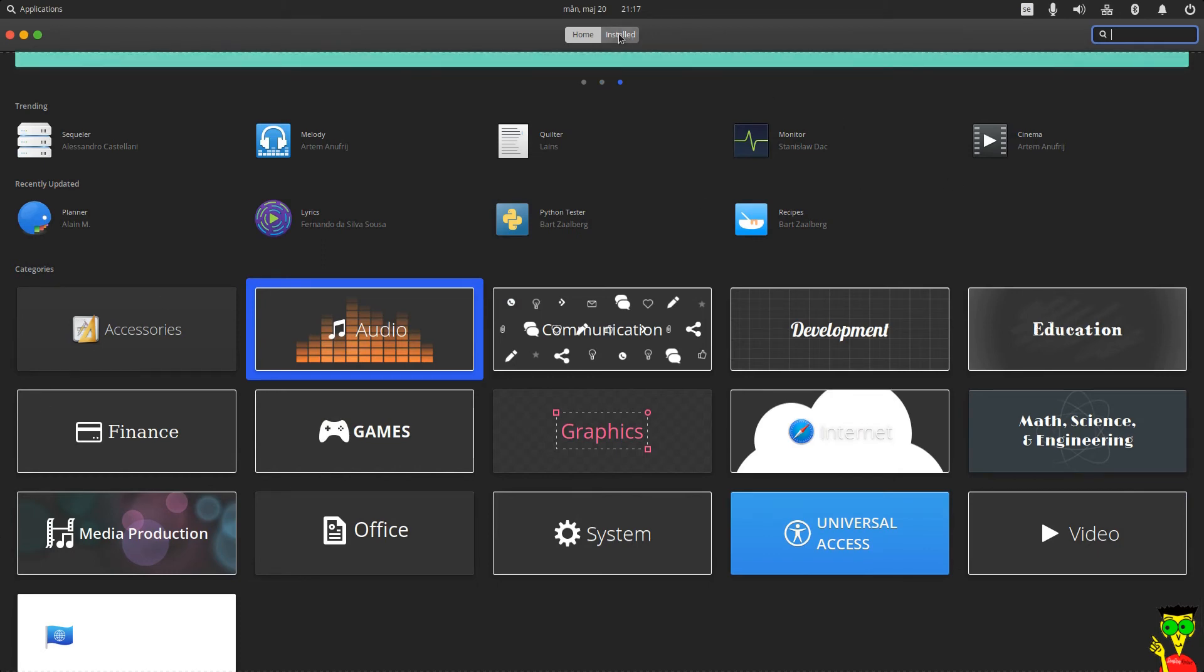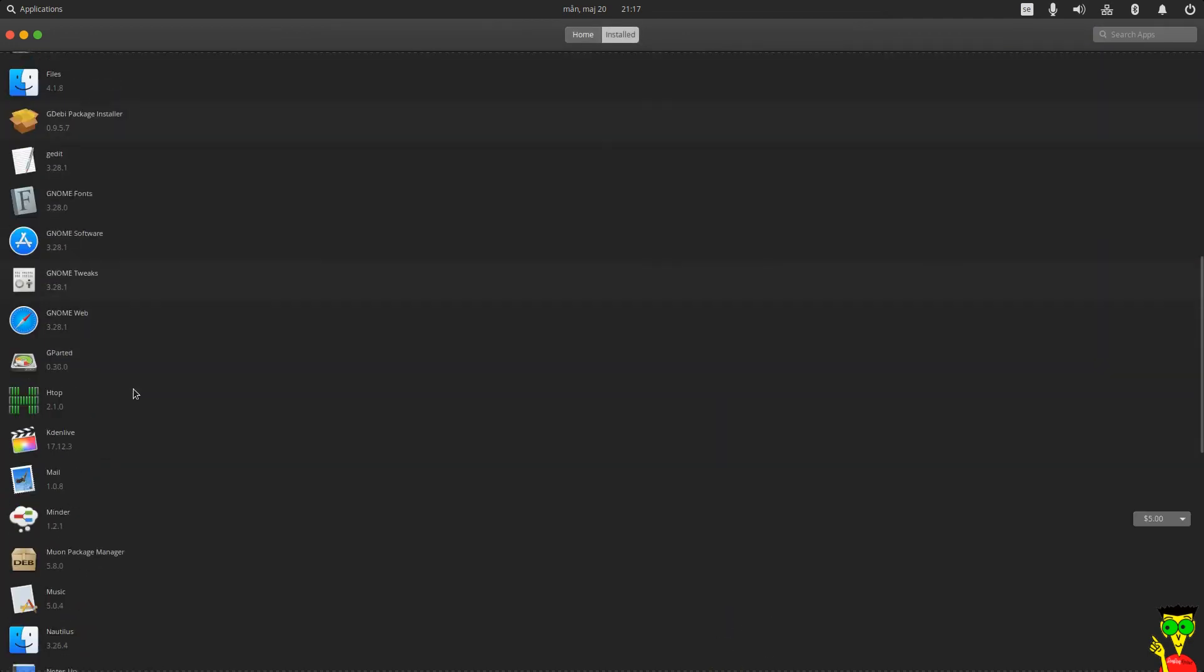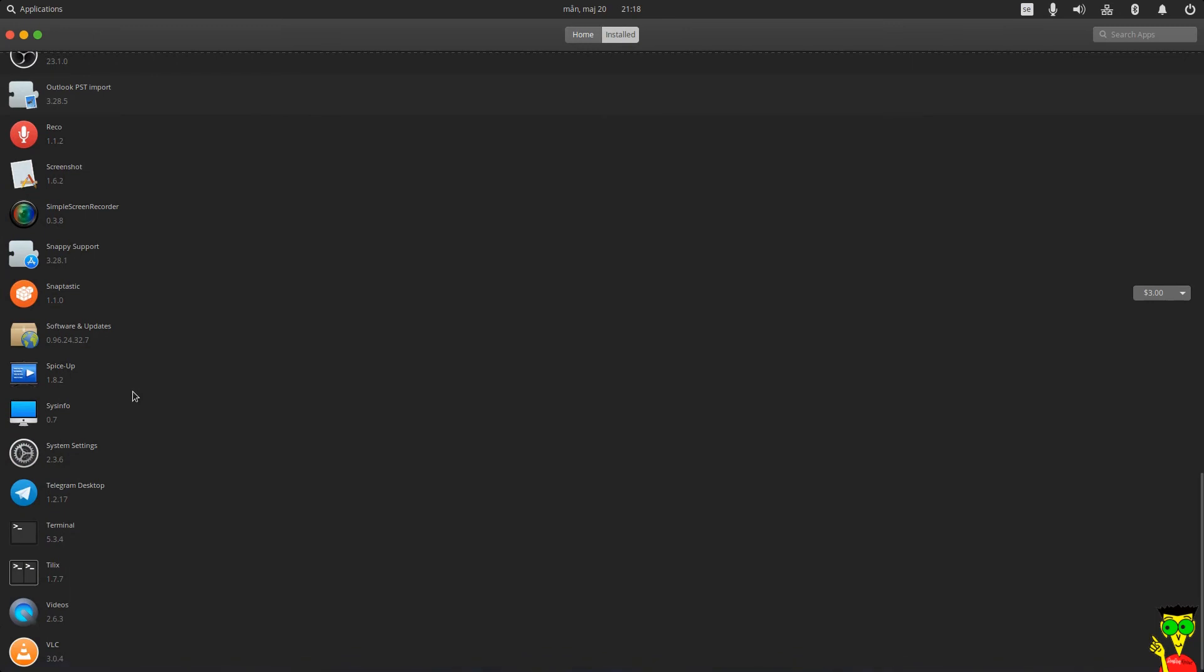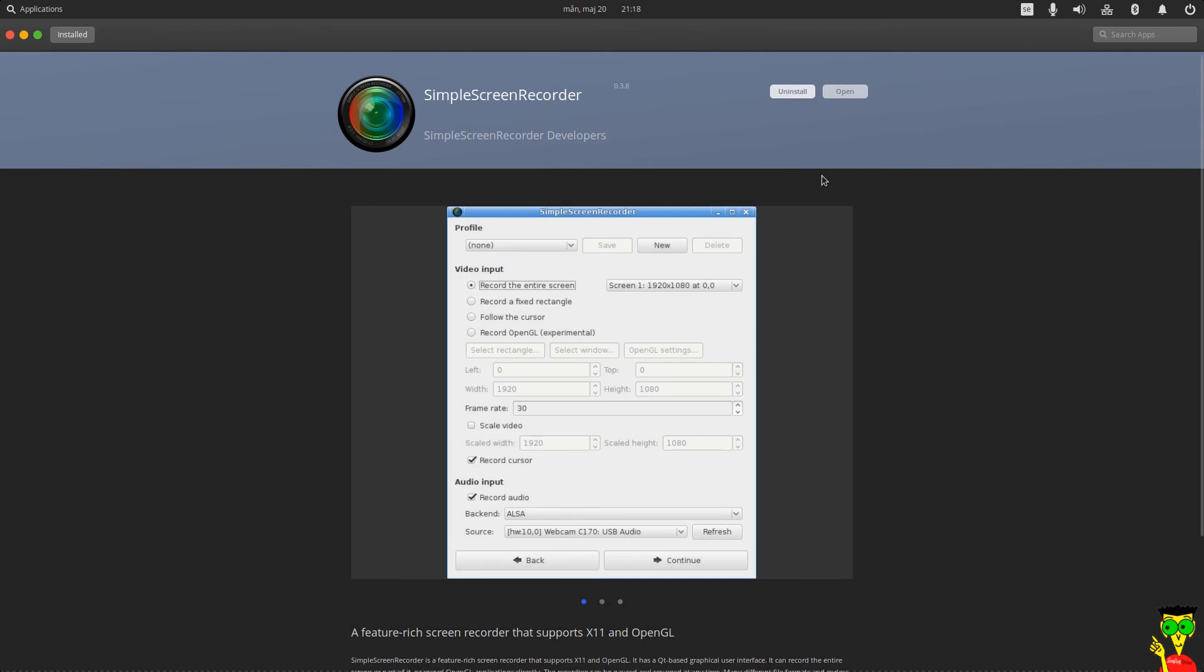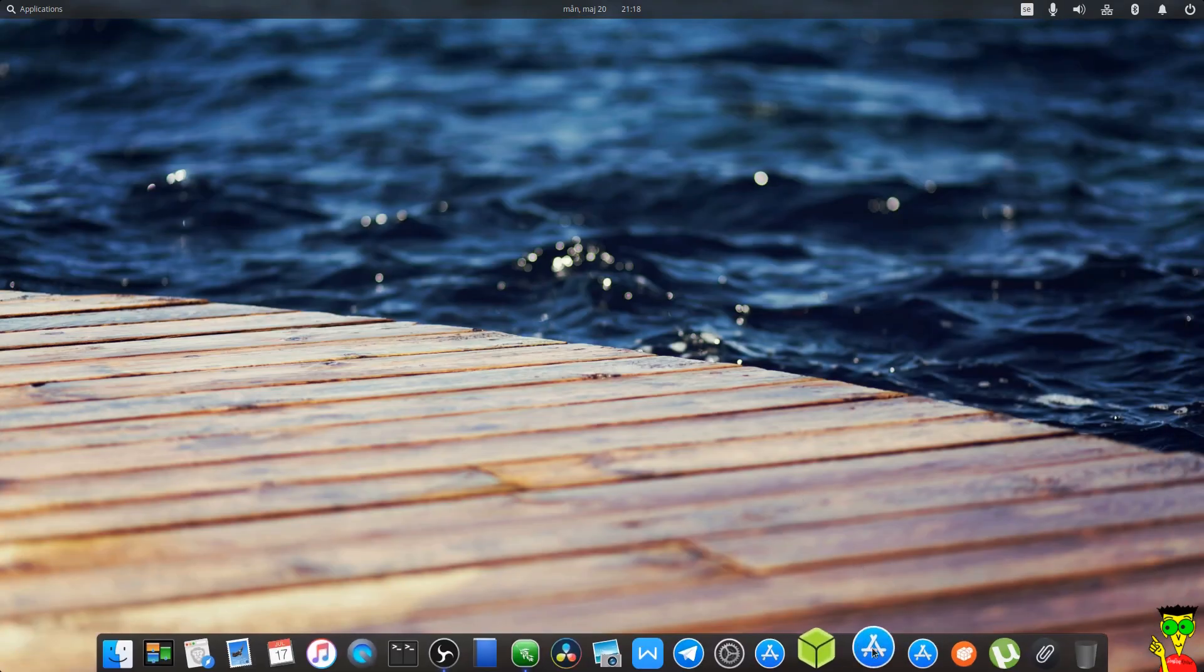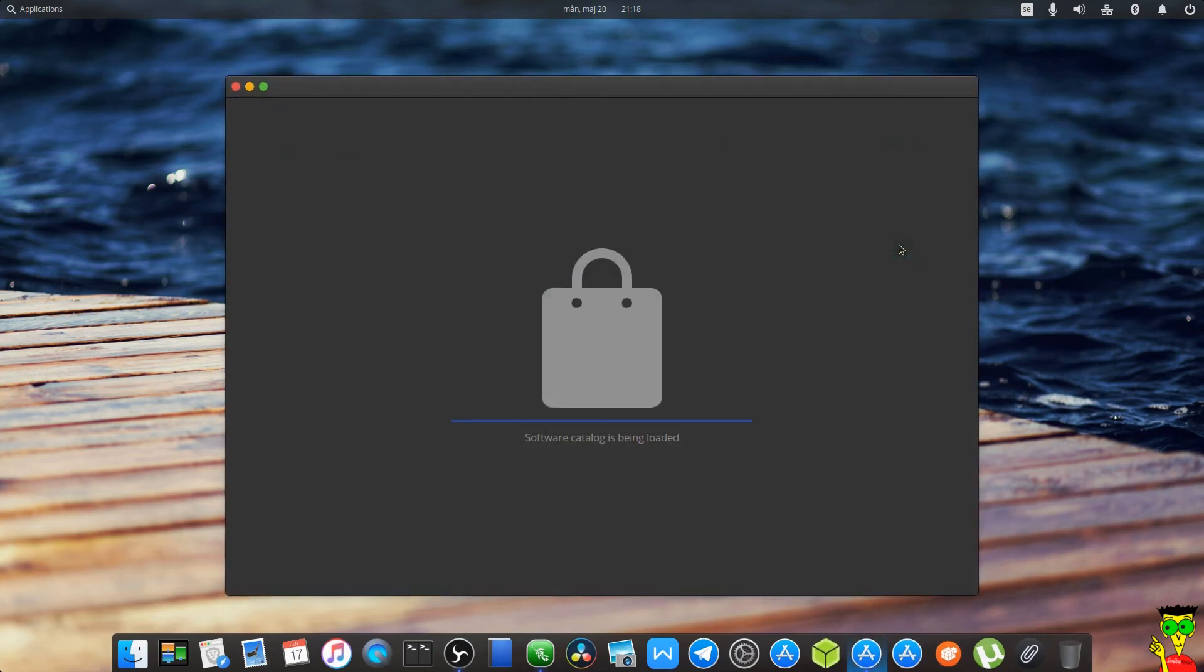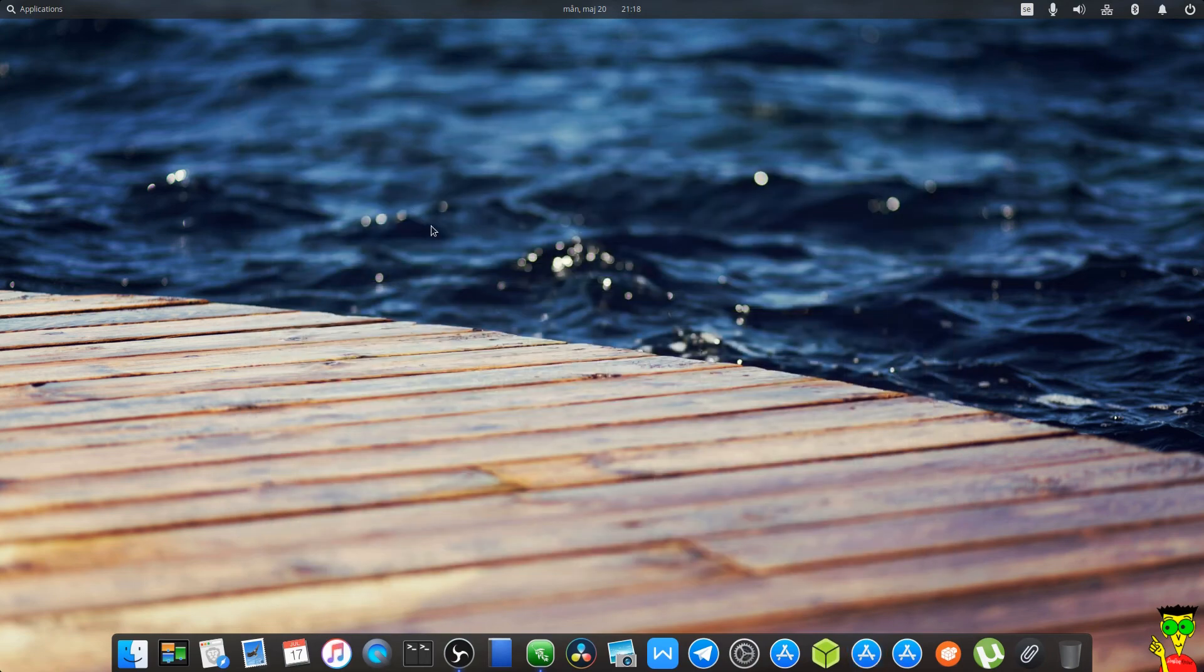And you will find it yourself. Then you have graphics, videos, system, office. And if you want to uninstall a program, you just click on Installed here. So you will see all your applications here, and then you just click on the one you want to uninstall and click Uninstall. It's very easy. You can install another app store too. I have another one from GNOME apps. You just click on it and you will see another app store, guys. So you have many options in Linux.